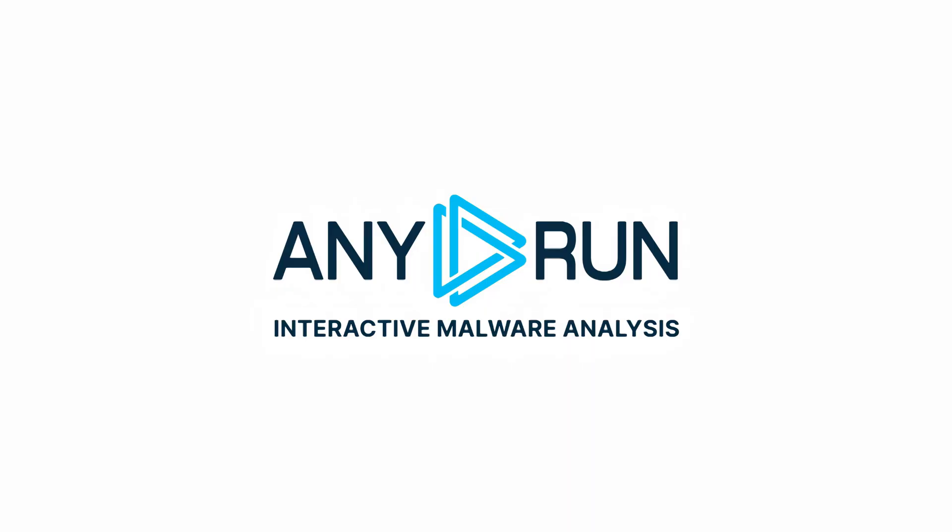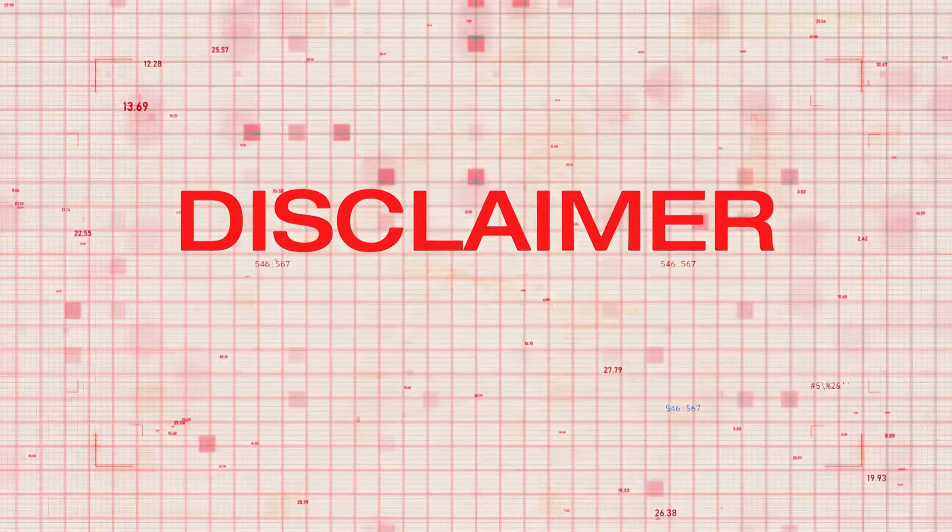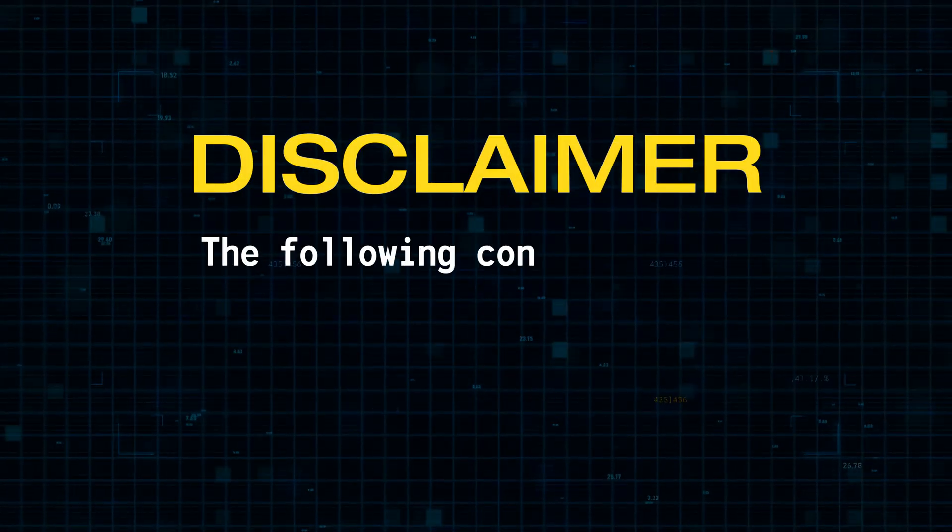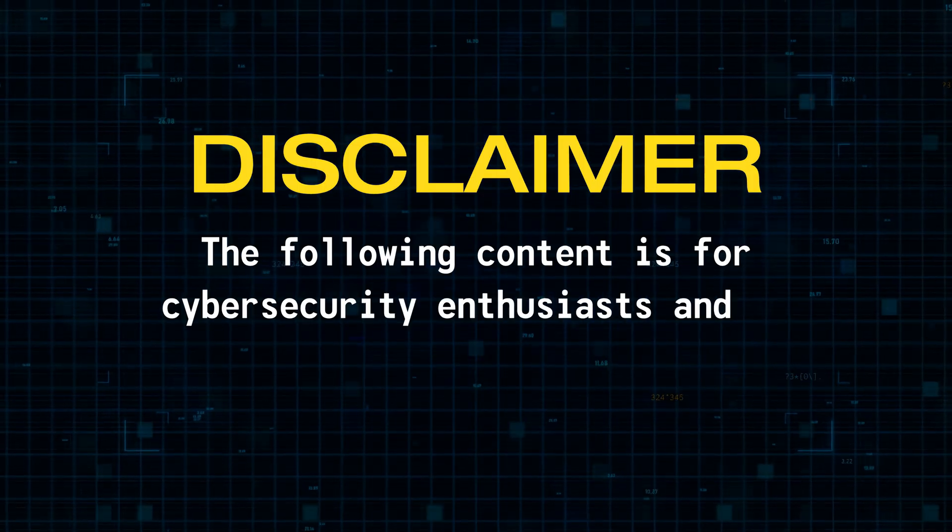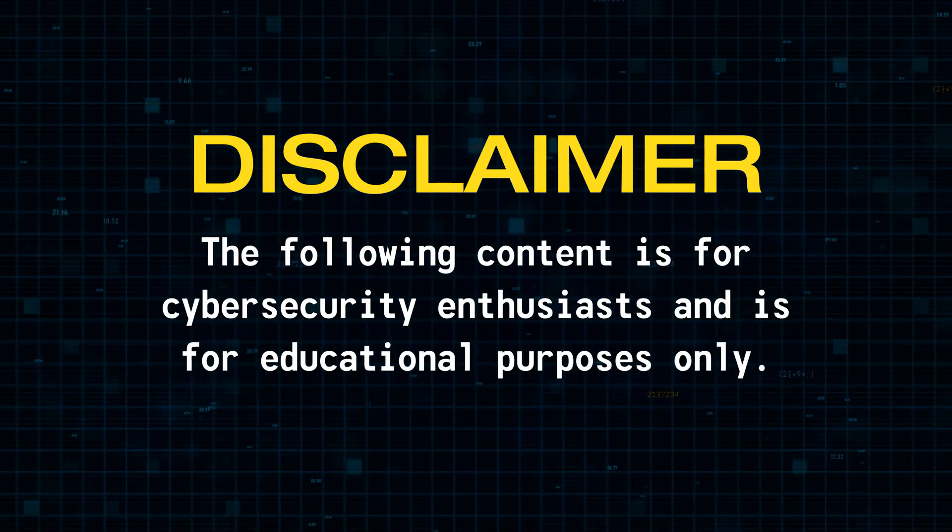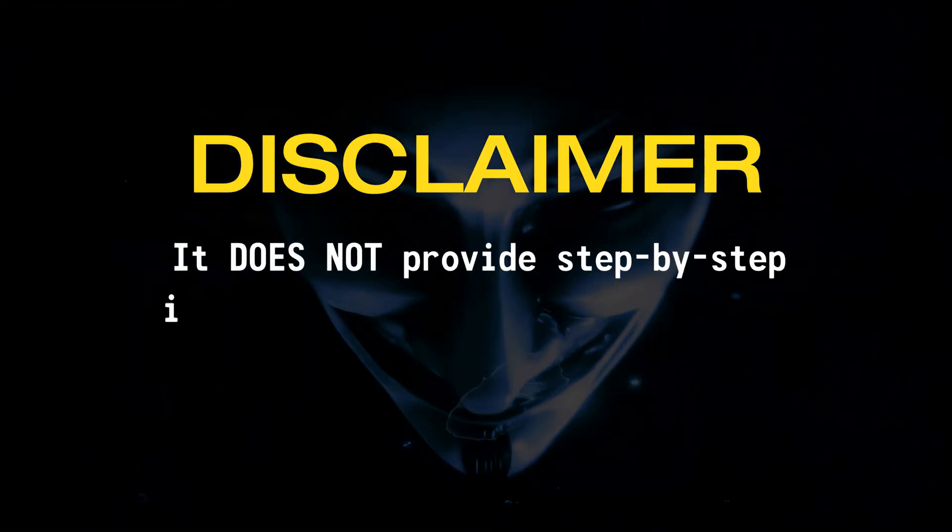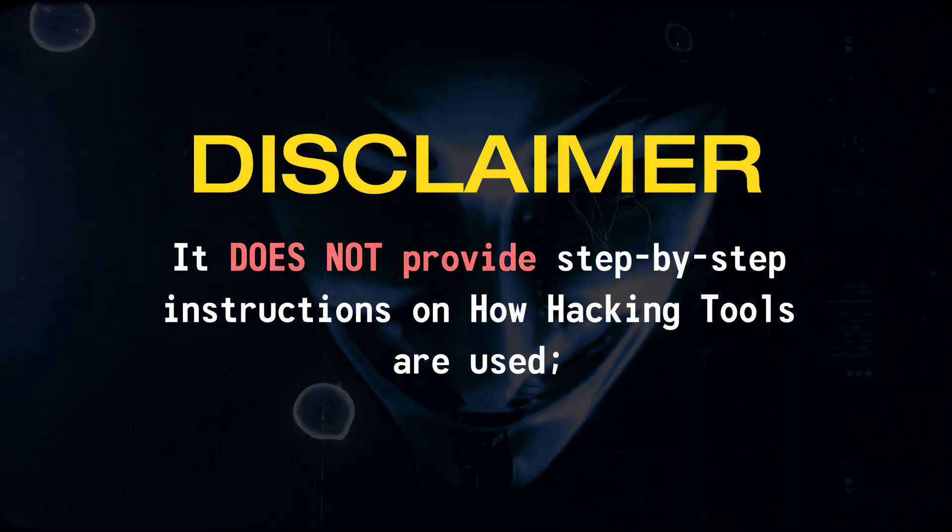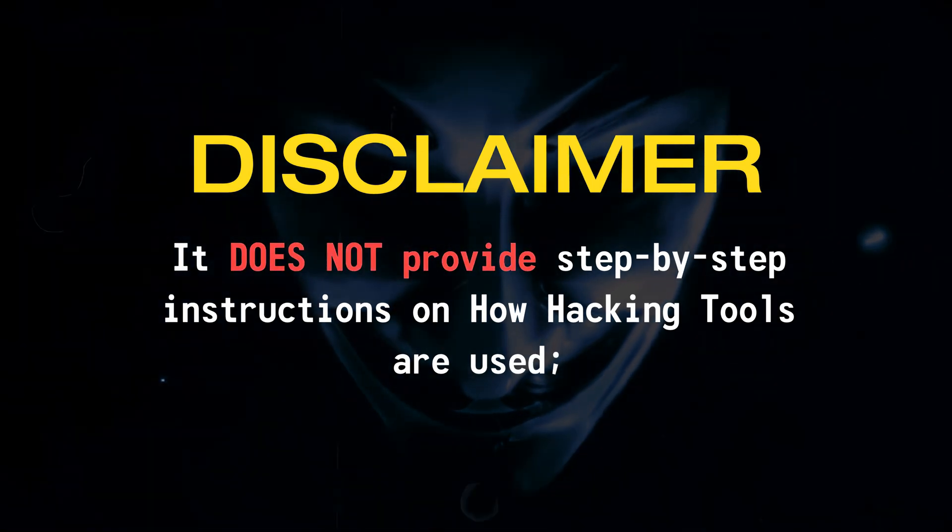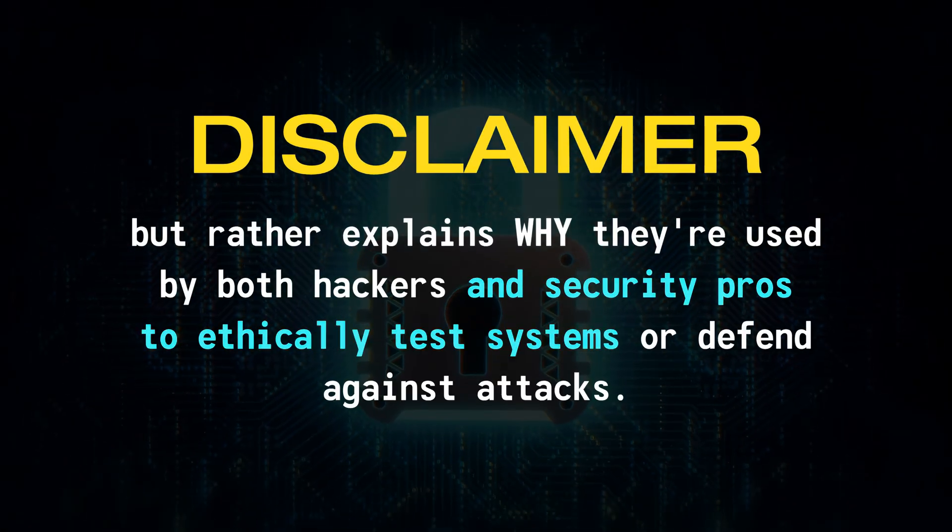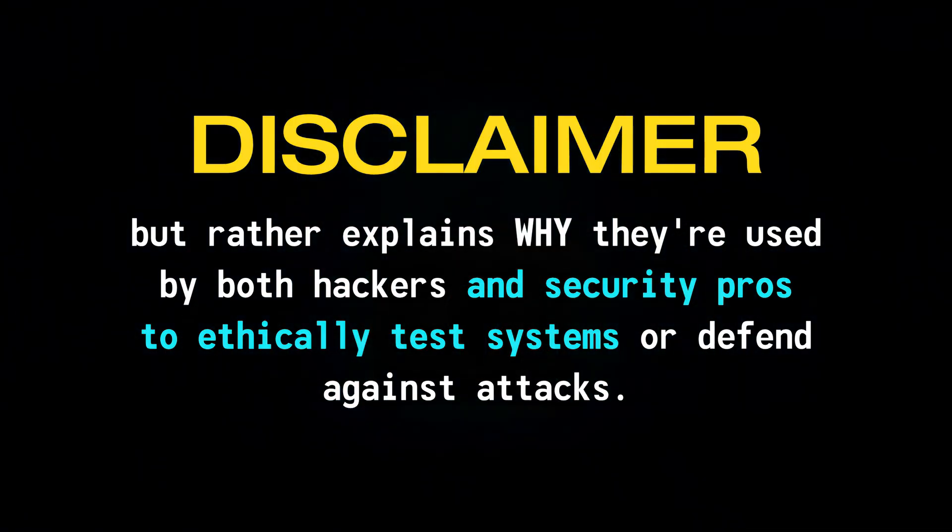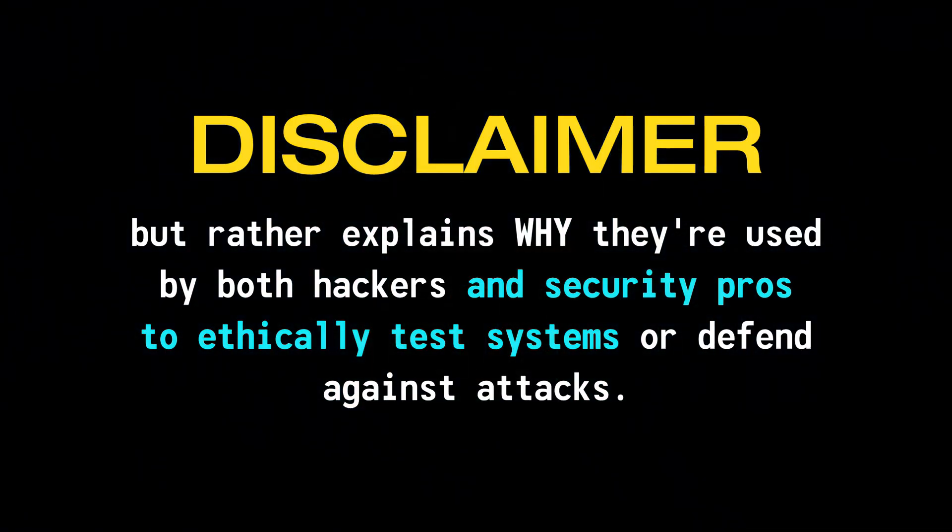Let's get started. This video is sponsored by any.run, more on that later. Disclaimer: the following content is for cybersecurity enthusiasts and is for educational or awareness purposes only. It does not provide step-by-step instructions on how hacking tools are used, but rather explains why they're used by both hackers and security professionals to ethically test systems or defend against attacks. Black hat hacking is highly discouraged and can result in serious legal consequences.